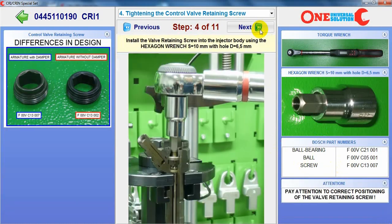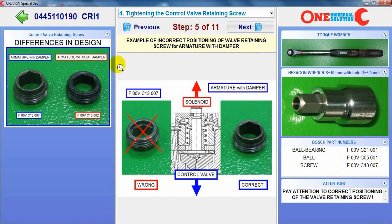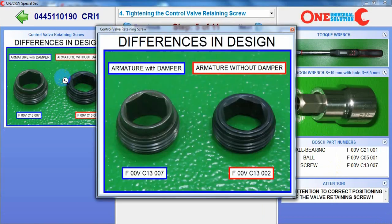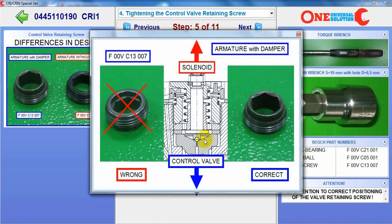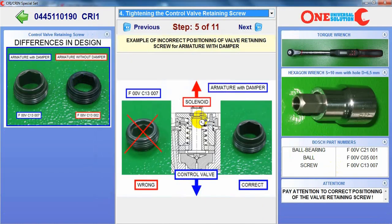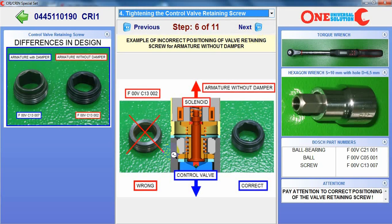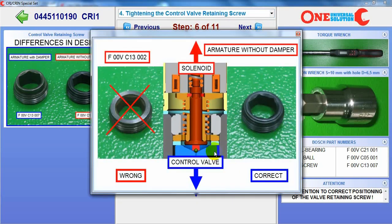Then we have to install the nut, but there are different designs depending on the injector part number. There is correct and wrong installation of the nut. And then we use the torque range to tighten this nut.